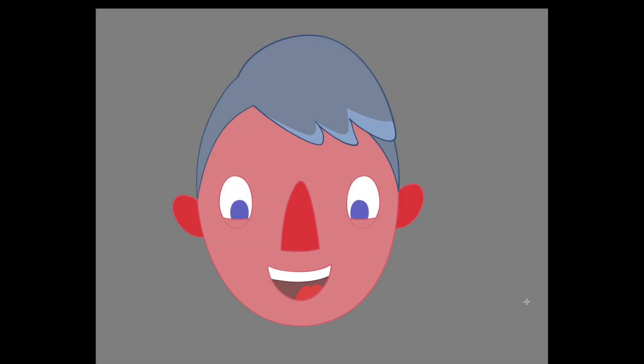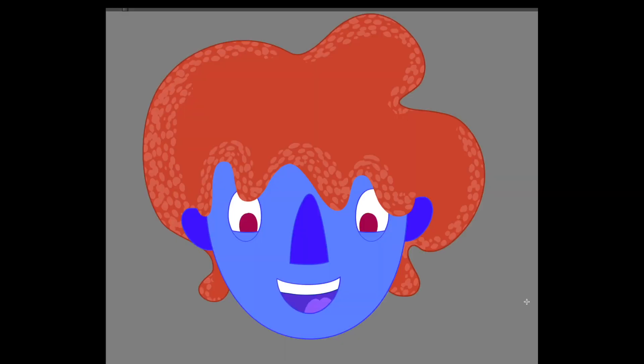When you're designing a character one of the things that can make all the difference is the hair. What we can do is have one character but just experiment with loads of different hairstyles.